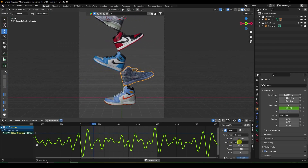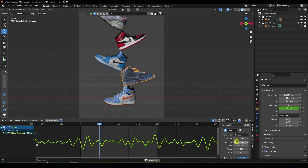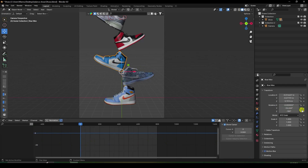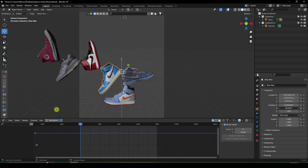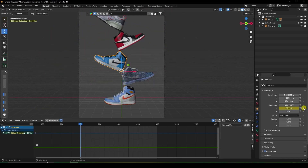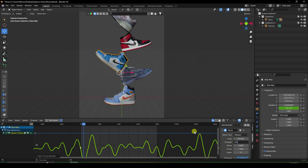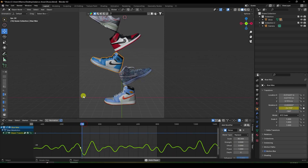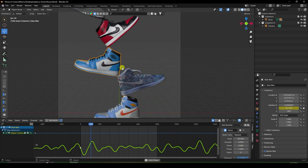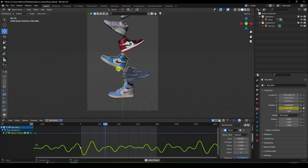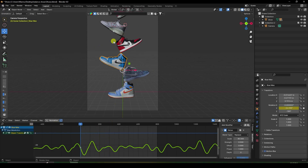Change the strength to about 0.5 — that looks good. Now select the second shoe and check its rotation. Apply the same Y-axis rotation channel, go to Modifier, add Noise. Set scale to about 80 and strength to 0.5. Play it — that's a really cool shoe balancing animation effect.